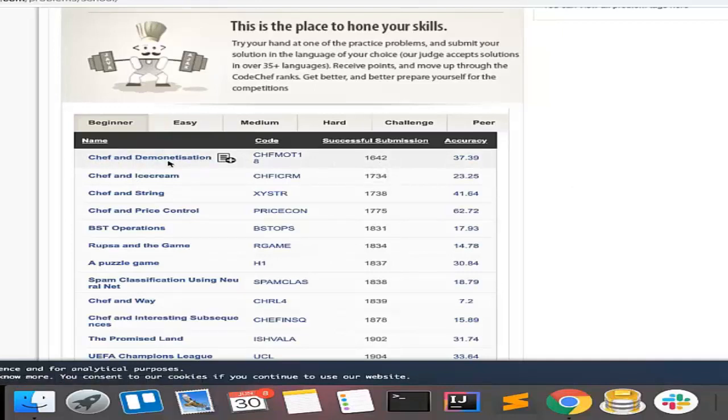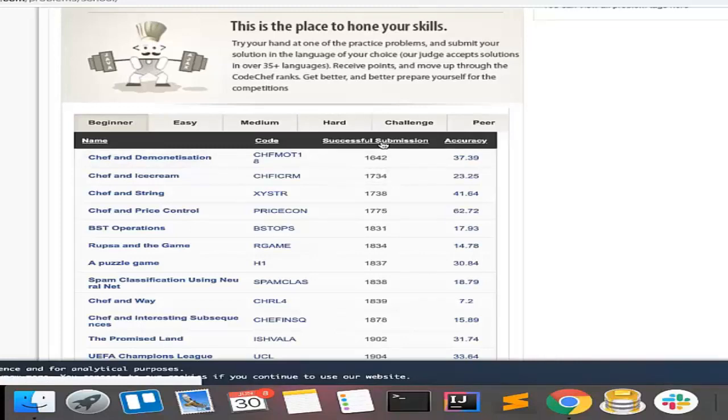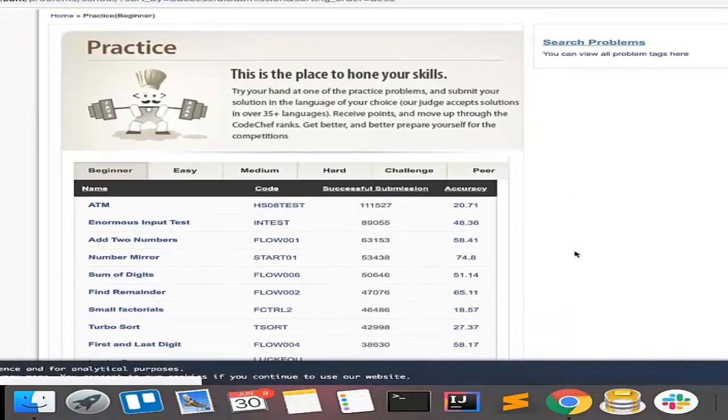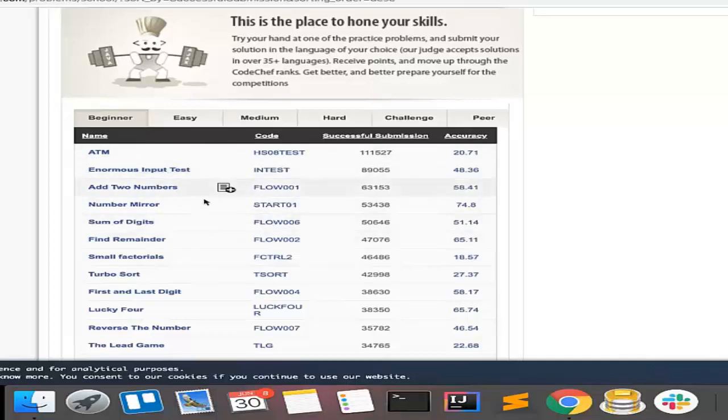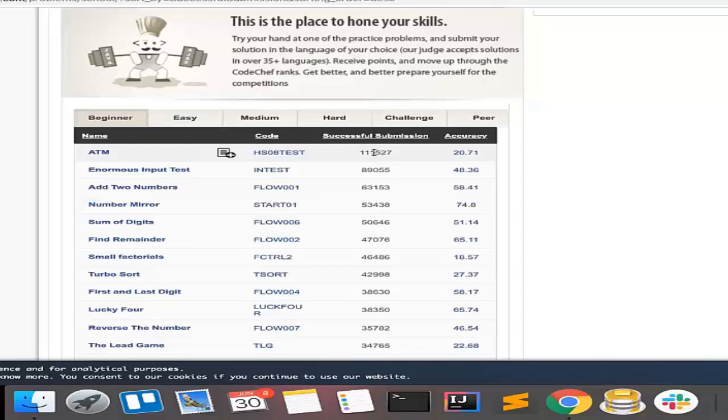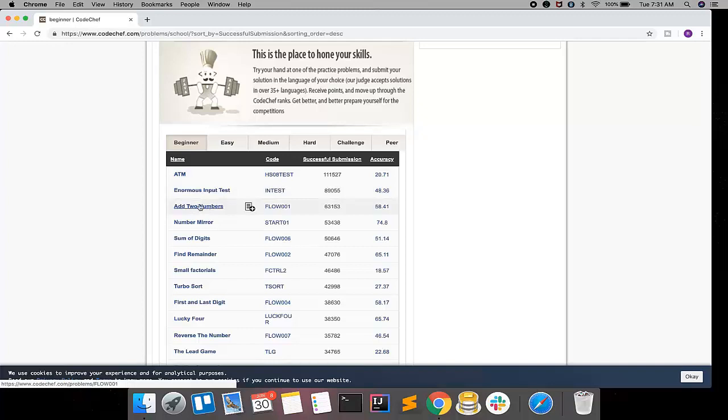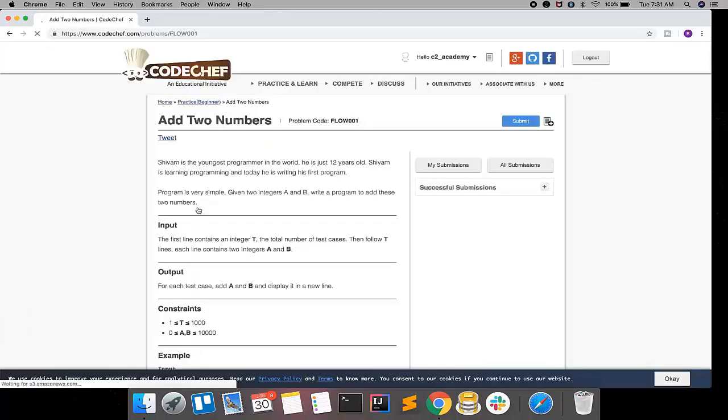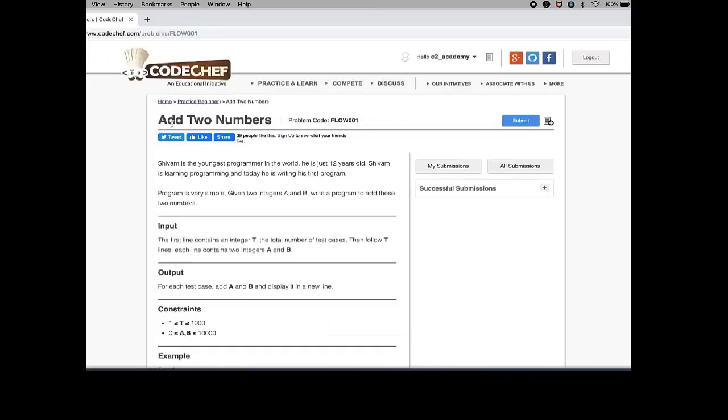So I will start with, let's say, this problem Add Two Numbers. Once you click on the problem link, you will see this kind of a page where this is the title of the problem Add Two Numbers. This is the description where it says what is the problem and what you need to do.